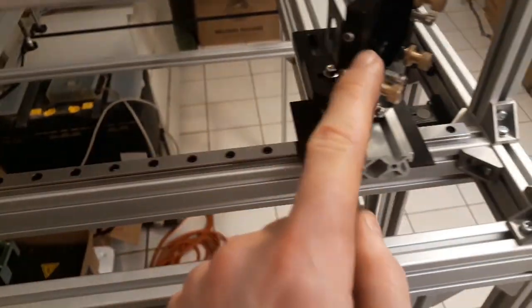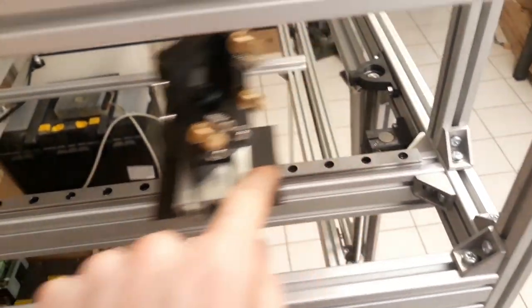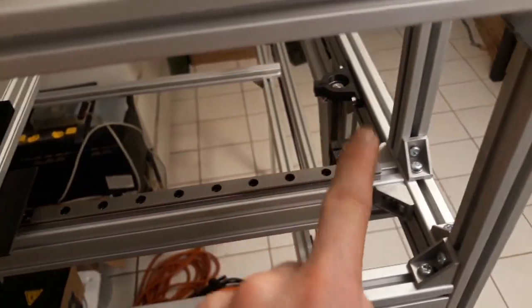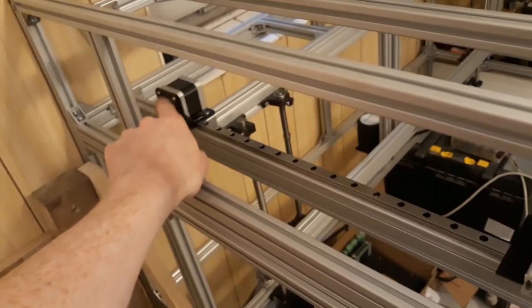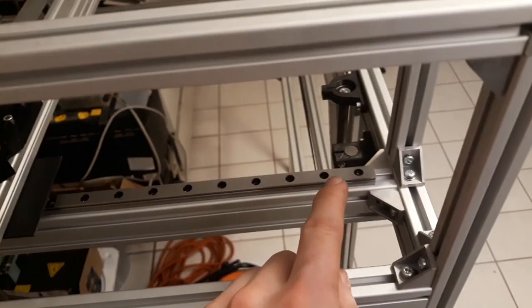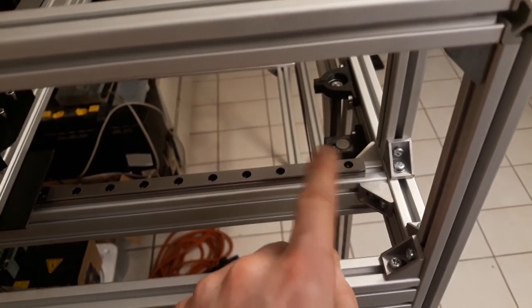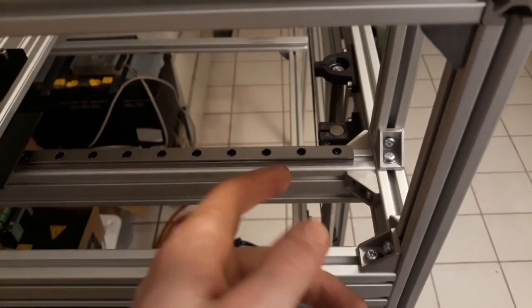But now we have to mount the belt on this side as well. So that we have one roller which is moved by this motor and one idling roller.